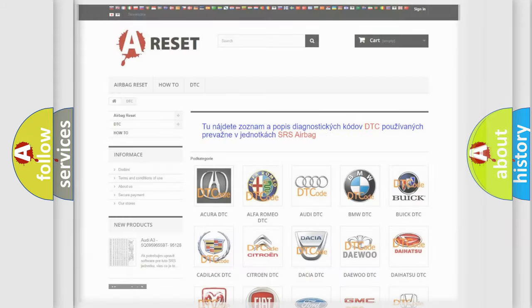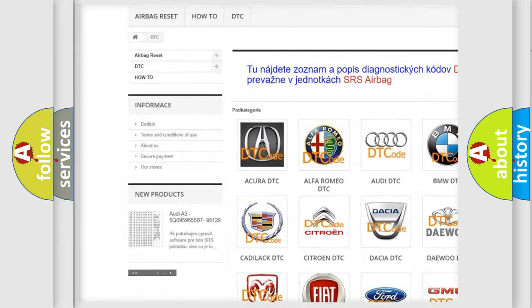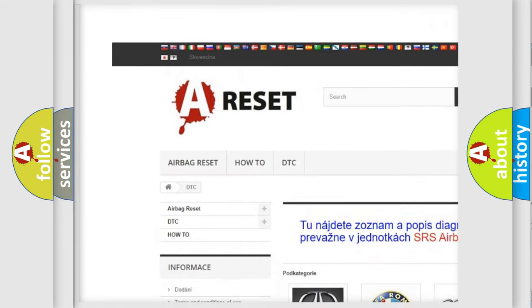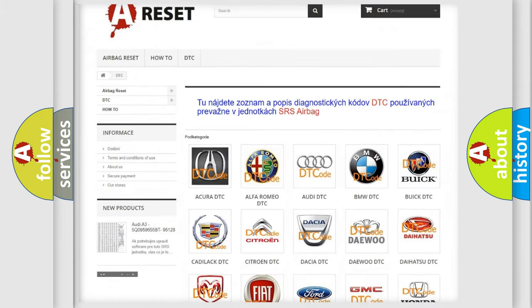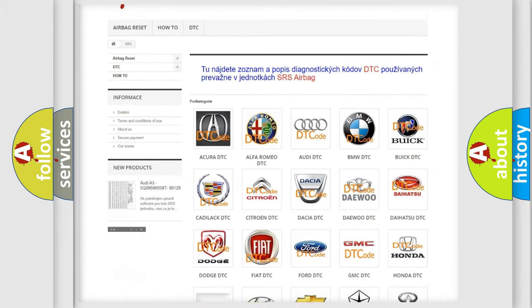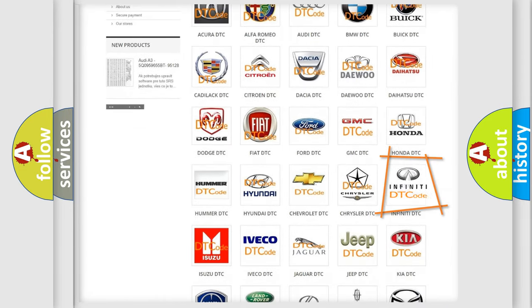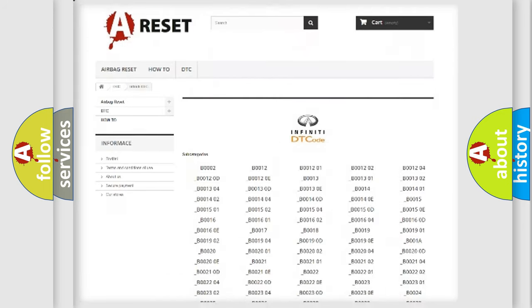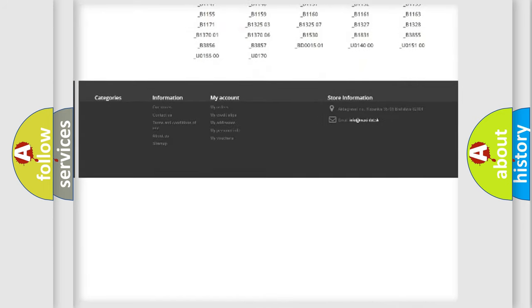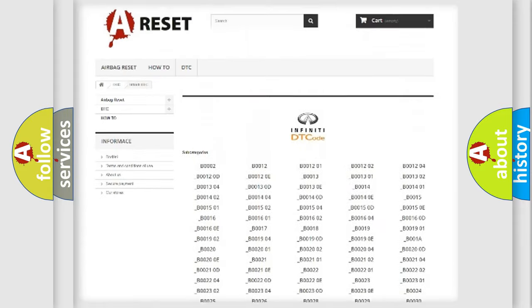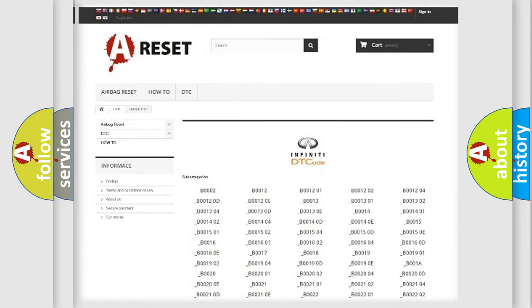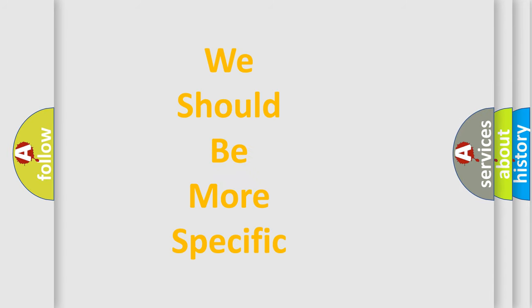Our website airbagreset.sk produces useful videos for you. You do not have to go through the OBD2 protocol anymore to know how to troubleshoot any car breakdown. You will find all the diagnostic codes that can be diagnosed in Infinity vehicles, also many other useful things. The following demonstration will help you look into the world of software for car control units.